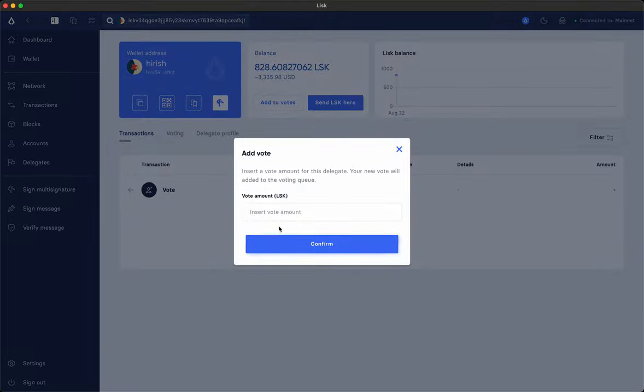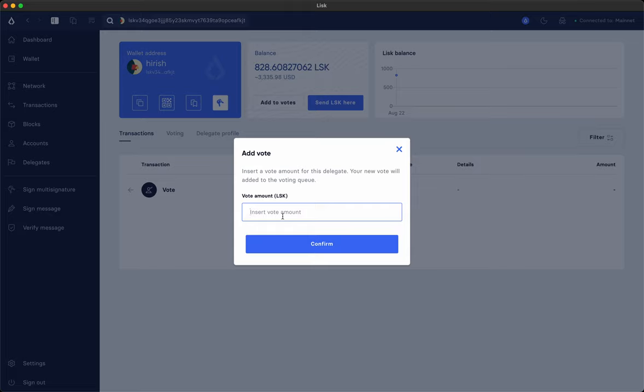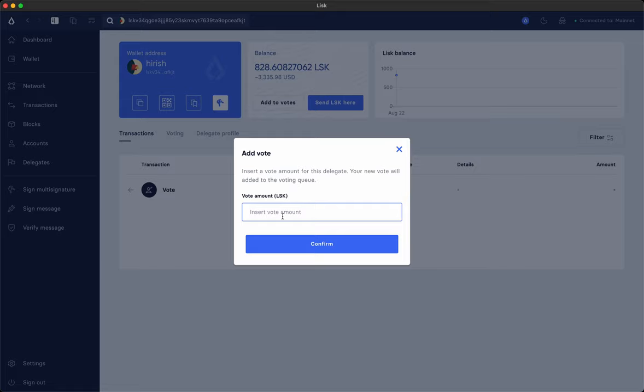We click on that and insert the number of LSK we want to vote with. In the new delegated proof of stake consensus algorithm in Lisk version 3 you can vote for up to 10 delegates. And if you vote these LSK tokens are locked for 6 hours before they become usable again. So you have to make a plan before for whom you want to vote so that you can maximize your vote amount. Let's say you have 100 Lisk tokens in your account and you want to vote for 10 delegates. Then of course you should distribute your votes in a way that all your 100 LSK are being used for voting.